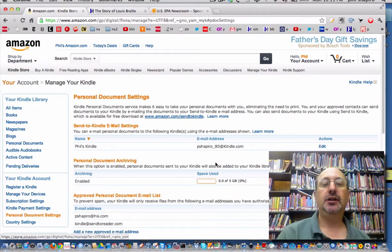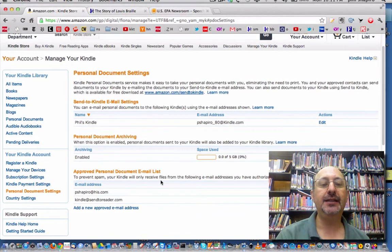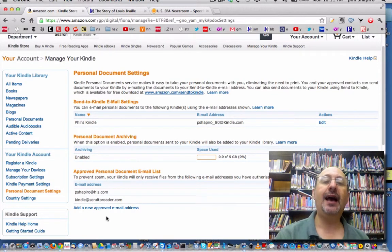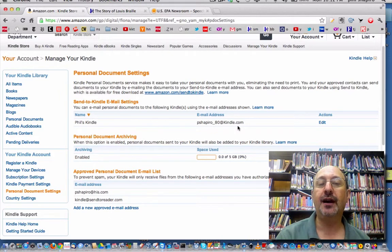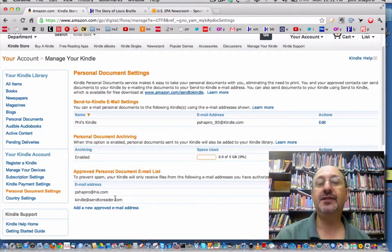Click on Personal Document Settings and when you see this screen, scroll down and we want to add the approved personal document email list. We want to add this: it says kindle@sendtoreader.com. So you just click on Add a New Approved Email. After you've done that, you also have to tell the Send to Reader website what your email address is on your Kindle — your personal email address. Mine was assigned to me: pshapiro_80@kindle.com. That email address was assigned to me. Only the approved addresses will receive stuff on your Kindle that way.